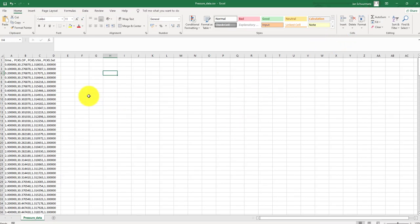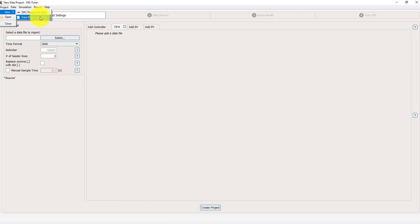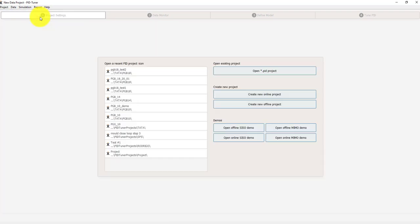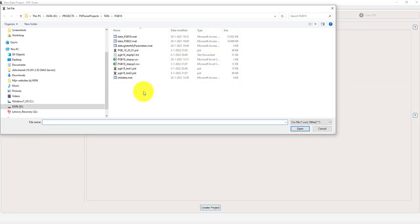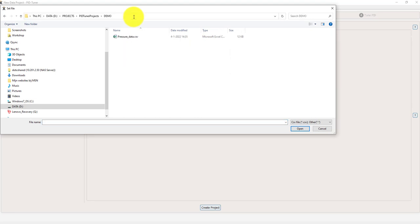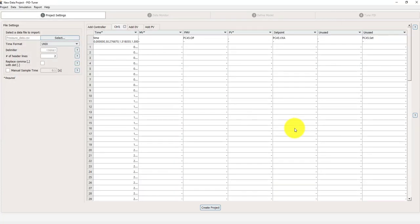So here's the Excel sheet with the data. And I'm going to import that in the program in the PID tuner. So to do that I'm going to start on project, new offline project. And I'm going to select these data. I'm going to browse to the data where it's stored. It's over here. It needs to be a CSV format. And now you see the data in there, but as you can see it's not clear.